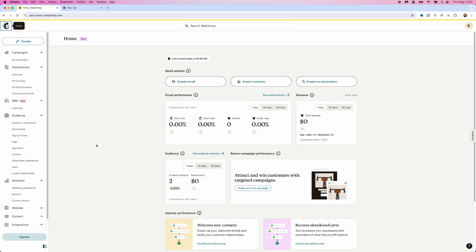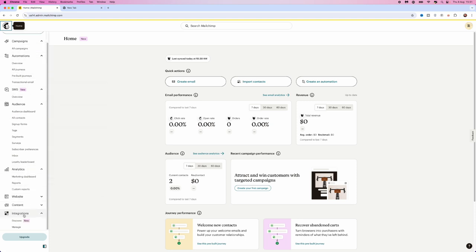So first of all, once we're on the main page, you want to come over to the left hand sidebar here, scroll down to integrations and then click on manage.